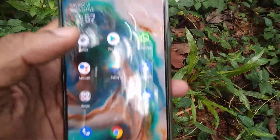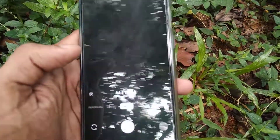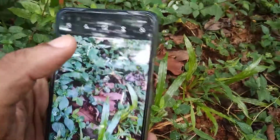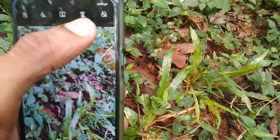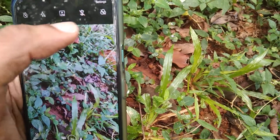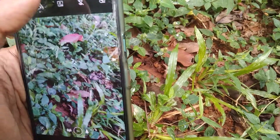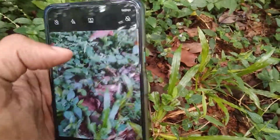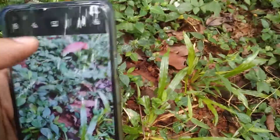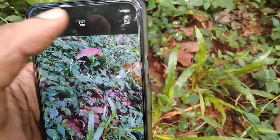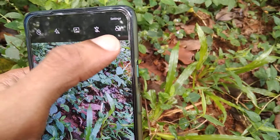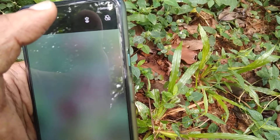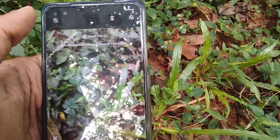Remember, if you are using the OnePlus Nord phone, first you must open the camera and from the camera you can choose the photo mode. From there, simply click the super macro option. Note: if it is set to the 48 megapixel option, the super macro will not work. You must change it to 12 megapixel, and after that click the super macro option.